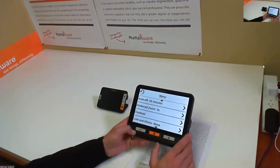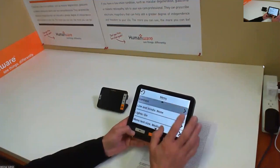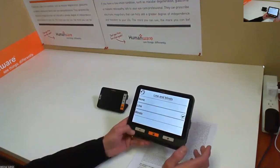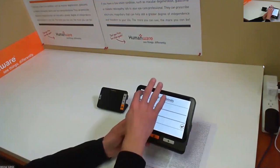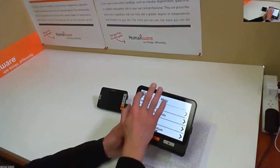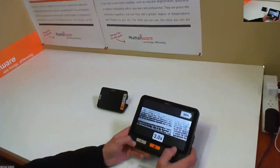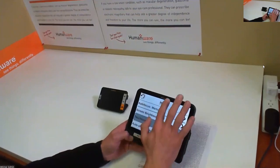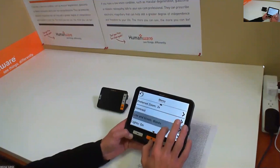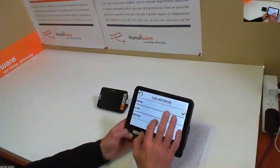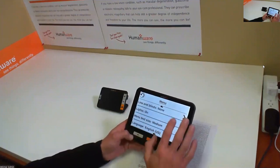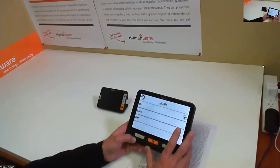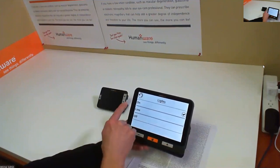Coming back to the menu, you have the options for lines and blinds. You can select whether you'd like line or blind viewing. If I select blind and come back to live mode, the blinds are shown on screen. The same goes for line view. You can also set lights to automatically on or off, or set them to a low position.